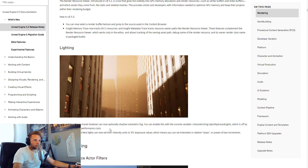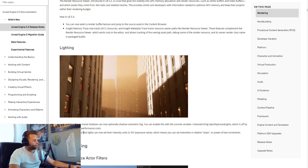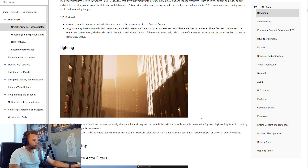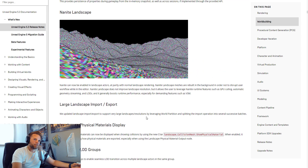As archviz artists, we don't always care about performance since we may not be exporting a real-time navigable experience — we're going for renderings or cinematics. So volumetric fog with ray-traced shadows is something we'd definitely want to use, similar to what we're used to in V-Ray. Also, spot, point, and rectangular lights can now set their intensity units to EV — exposure value — meaning intensities in relative stops or powers of two.